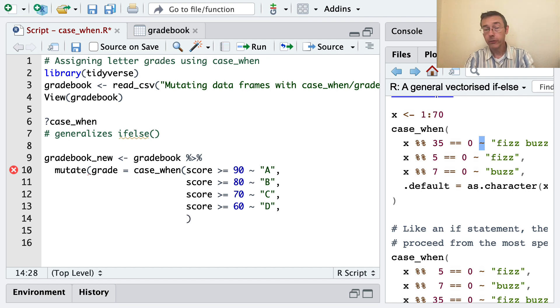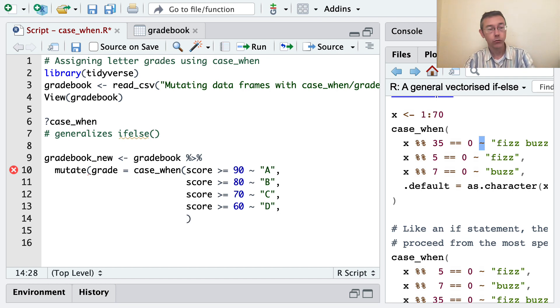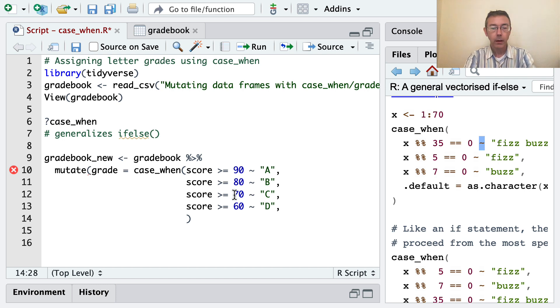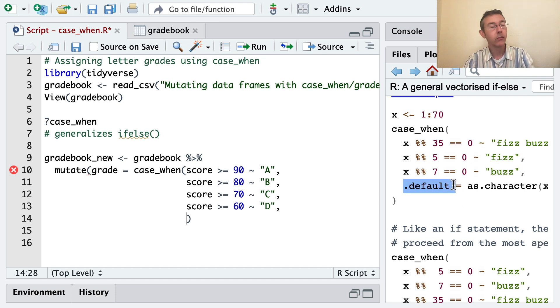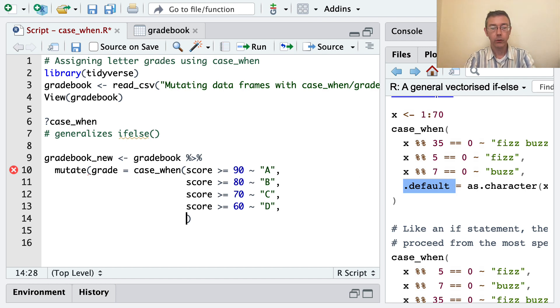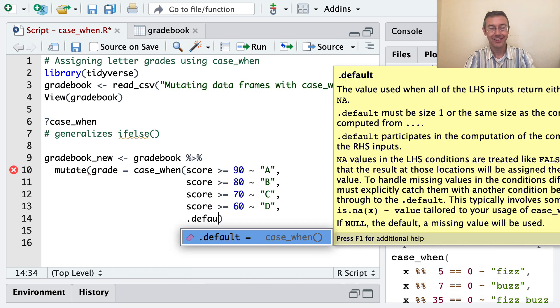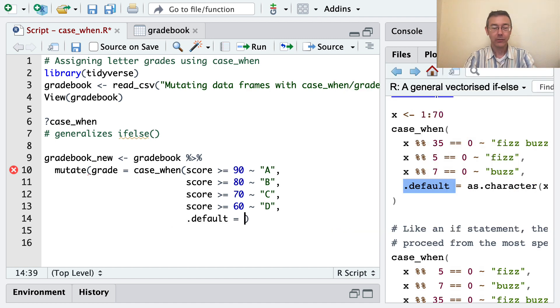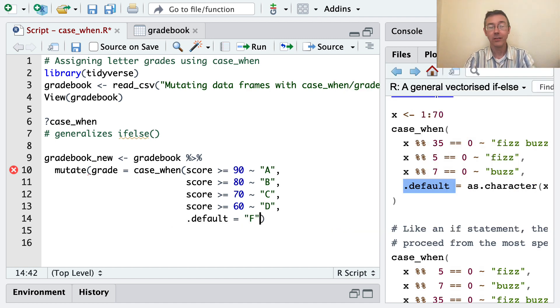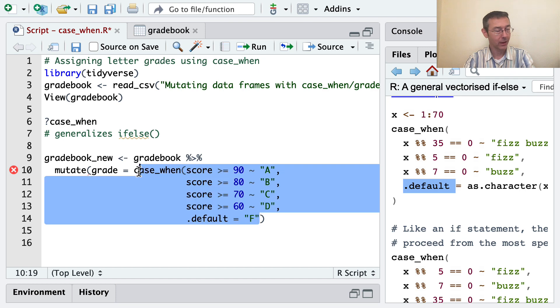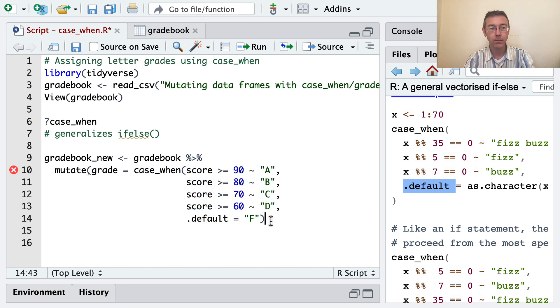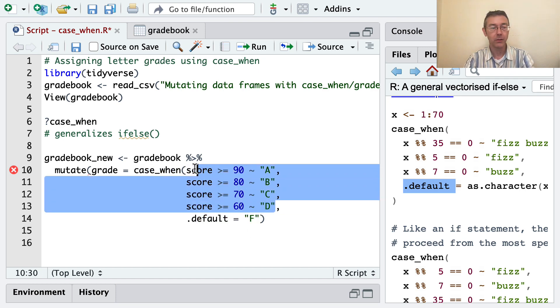Everybody else should fail. There's no E grade at my institution or most American institutions. The syntax here is just to set a default value, so it's .default equals and then F. That's going to be output by this case_when function if none of the other statements in here are true.